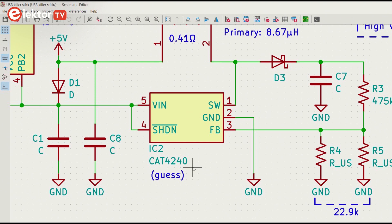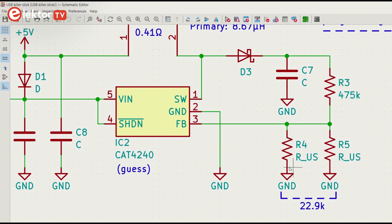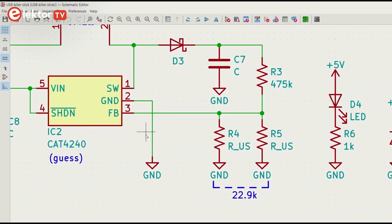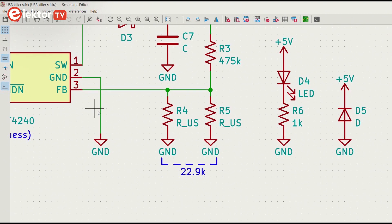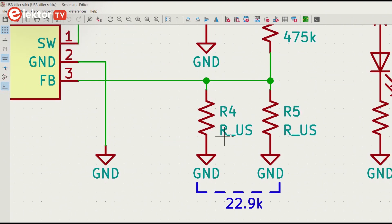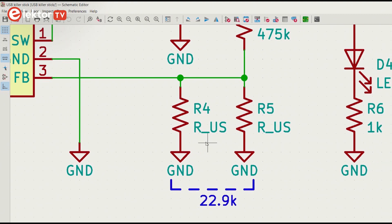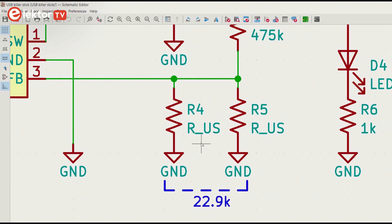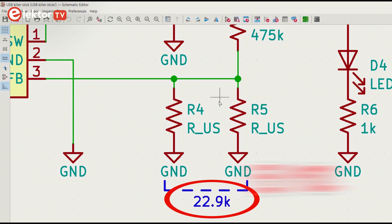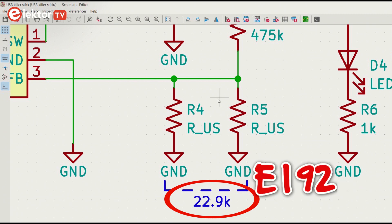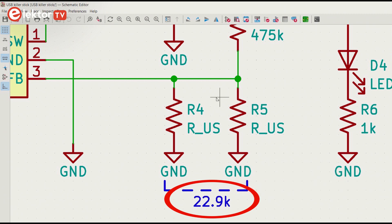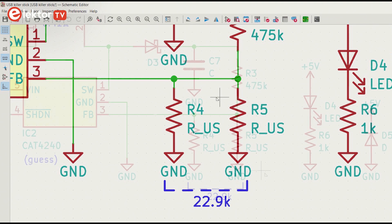The curious thing here are the two resistors in parallel, R4 and R5, probably to make a non-standard value. I measured it as 22.9 kOhms. This value exists in the E192 range, but that might be hard to get or too expensive.